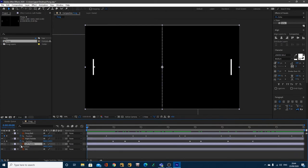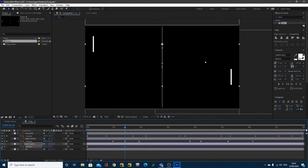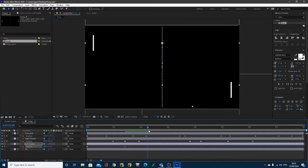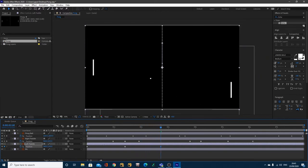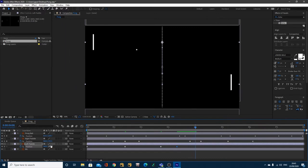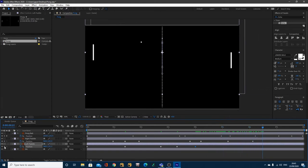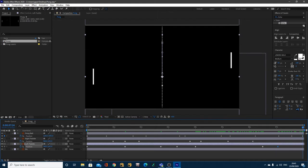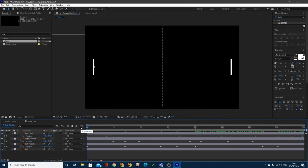Now do the left paddle — hit P for position and set a keyframe. Follow the ball's movement, moving the paddle down and then back up just in time as the ball arrives. Add a little bit of randomness to make it look more realistic, and repeat this process all the way through, creating hold keyframes wherever the paddle stays still between movements.